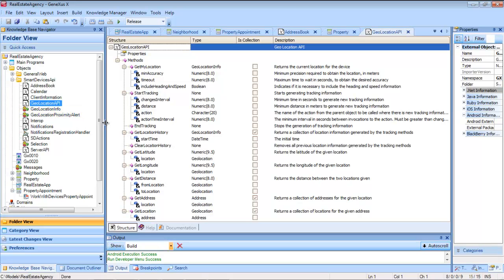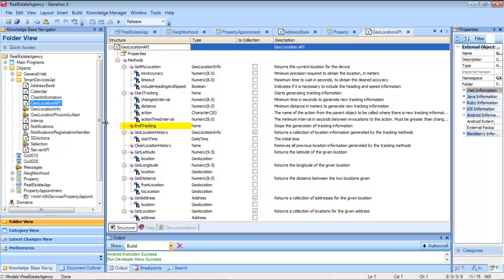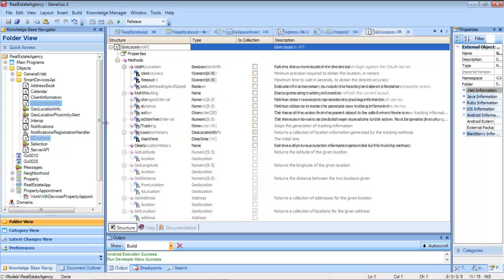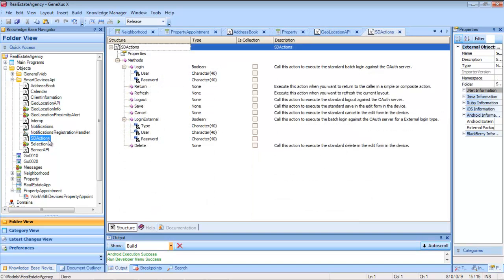This API allows interacting with the device's GPS to obtain, for example, its location at a given time through the GetMyLocation method. Among other things, it also allows recording the way made with the device in a given time period with the start tracking method, and to stop the registry with end tracking, as well as to trigger proximity alerts, among other things.